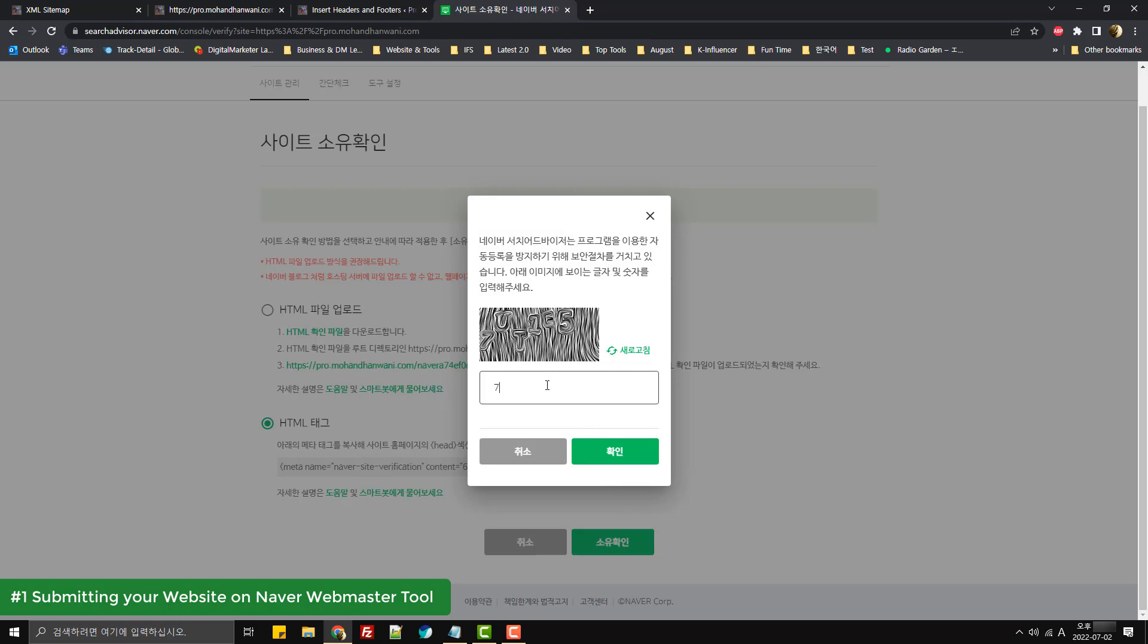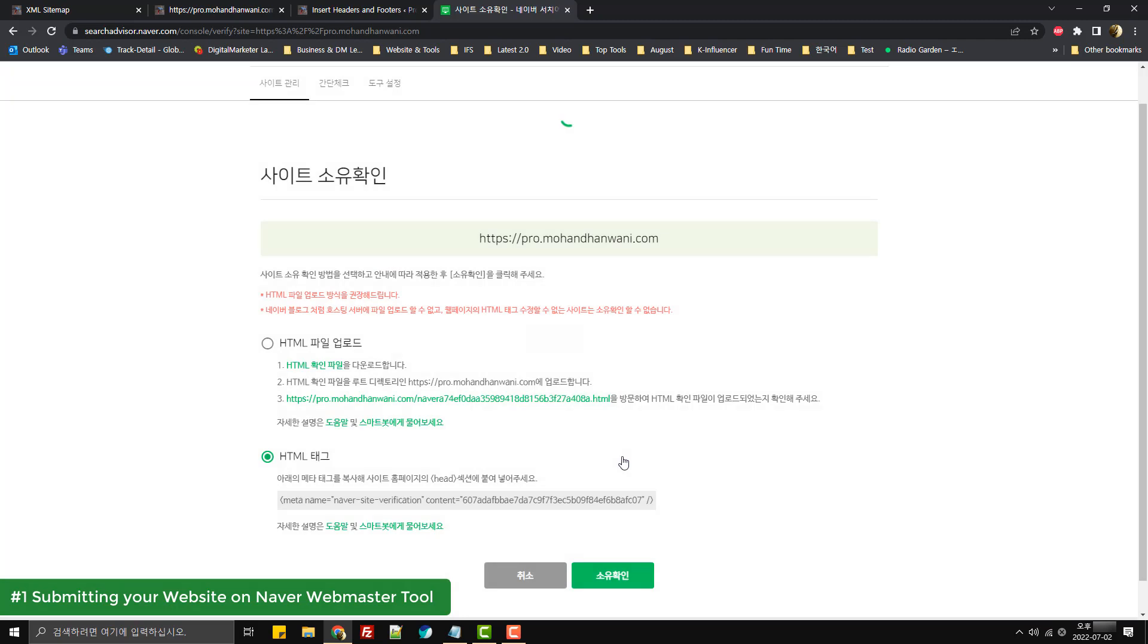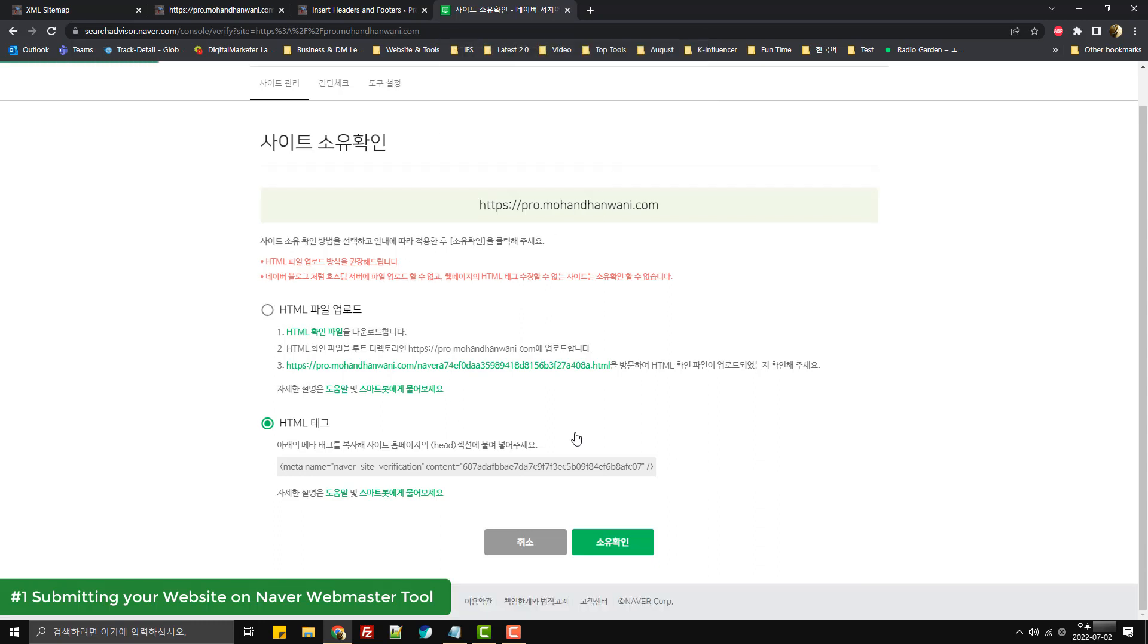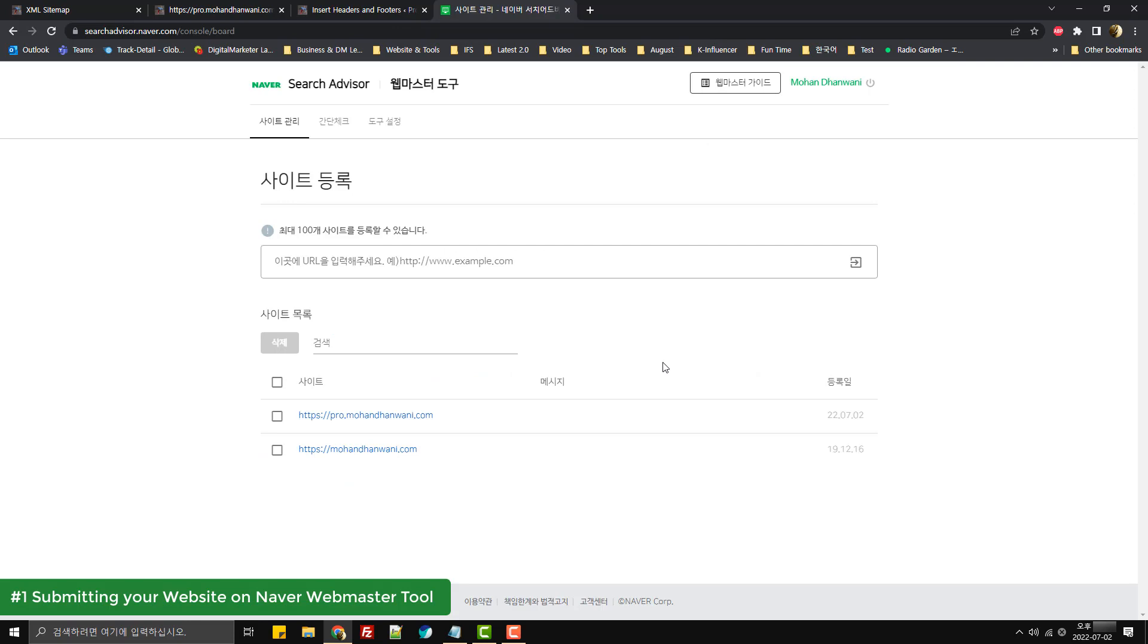Once Naver Search Advisor confirms the tag on your website, it would show you something like 'your website ownership has been confirmed.' So I will simply click on OK. As you click on OK, you will see that the website has been added over here.